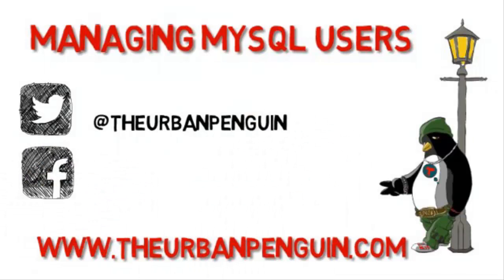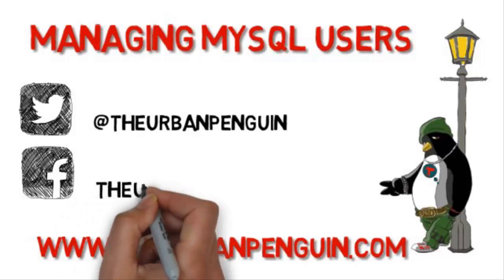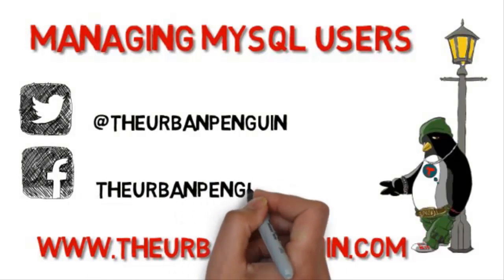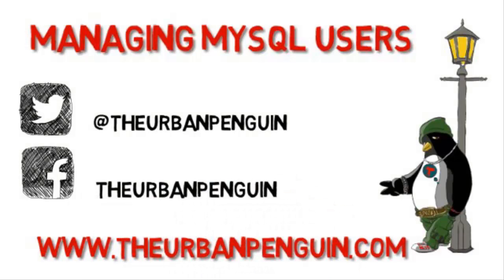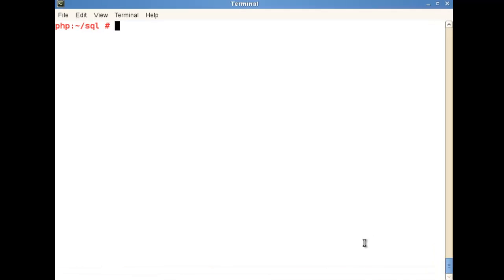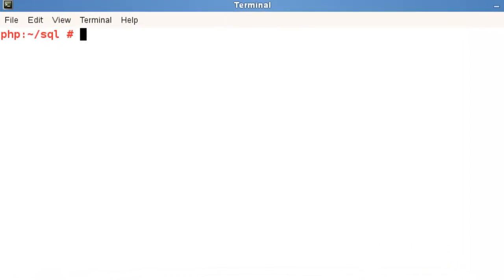As always you're able to find these videos on theurbanpenguin.com. If you're on Twitter you're able to follow me at theurbanpenguin and on Facebook you're going to find my page as theurbanpenguin. I'll be using Linux in this demonstration on my SUSE Linux server which is also acting as my MySQL server.